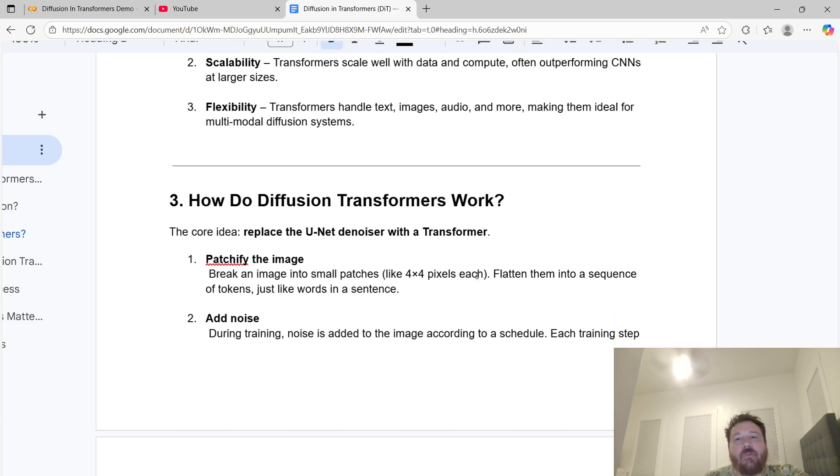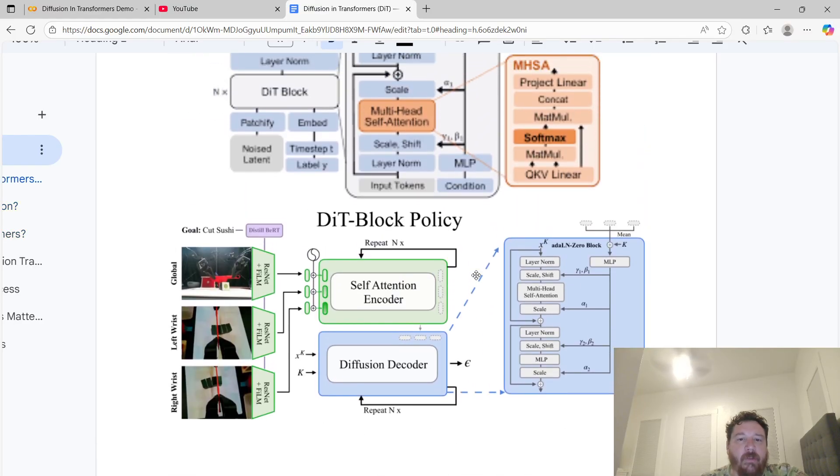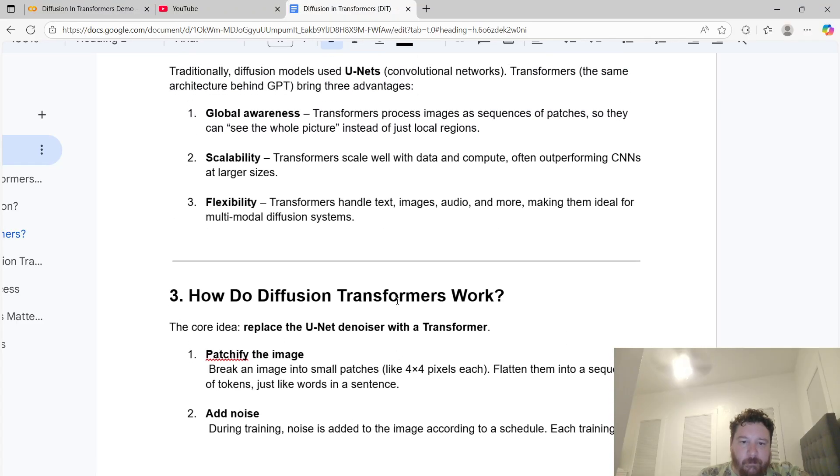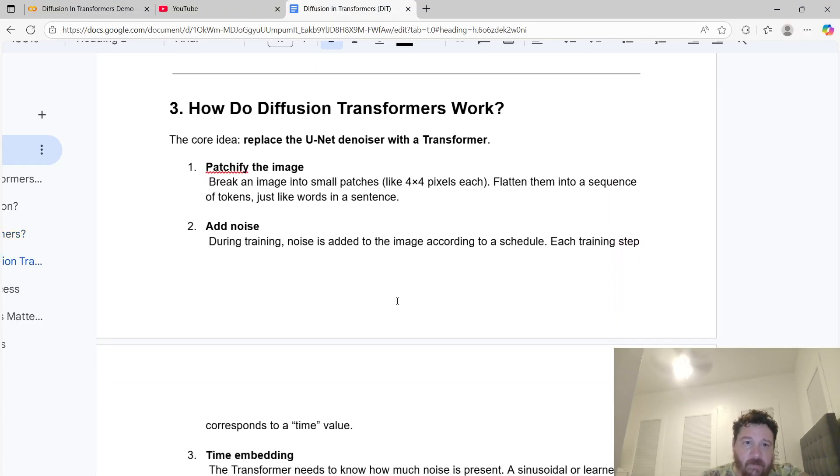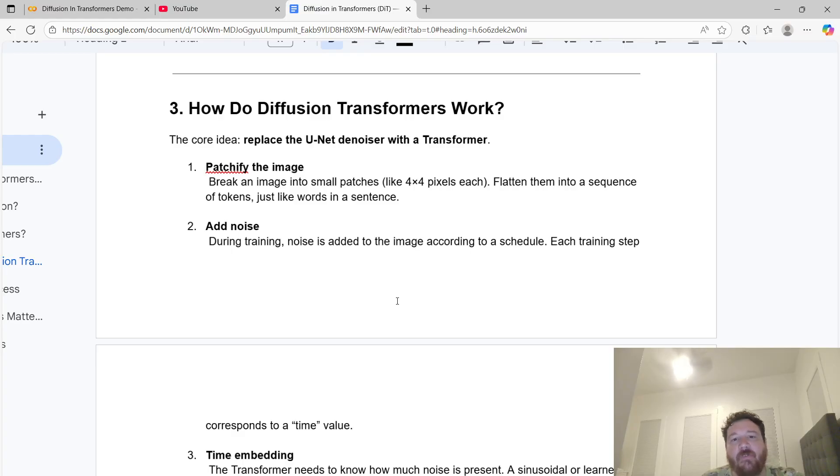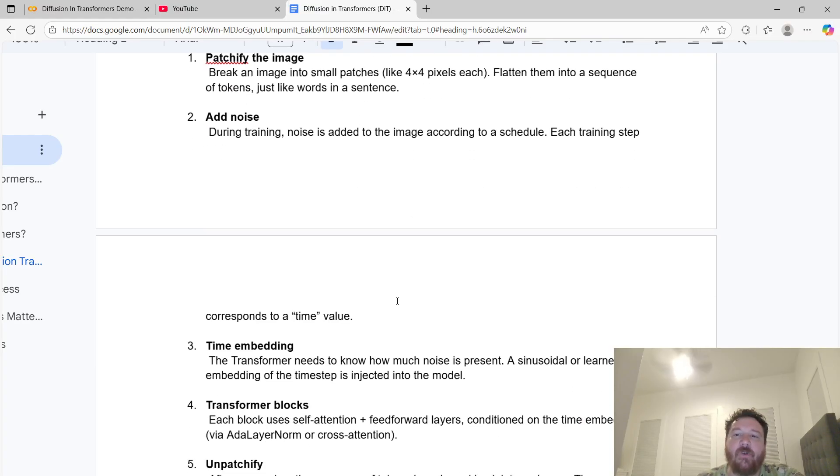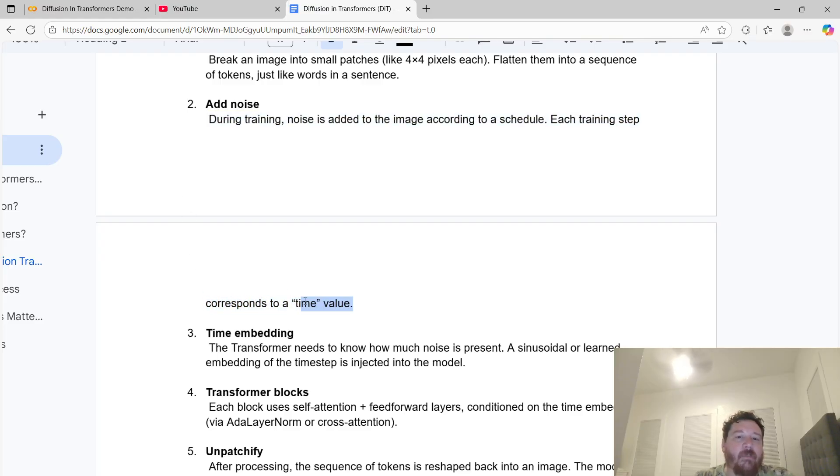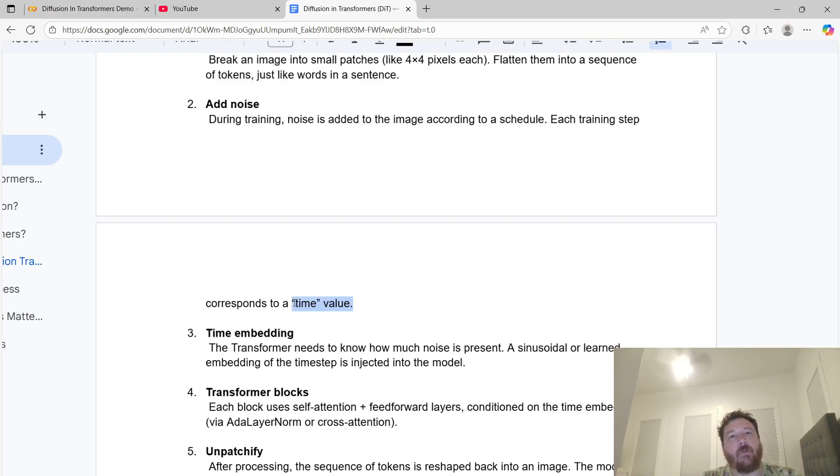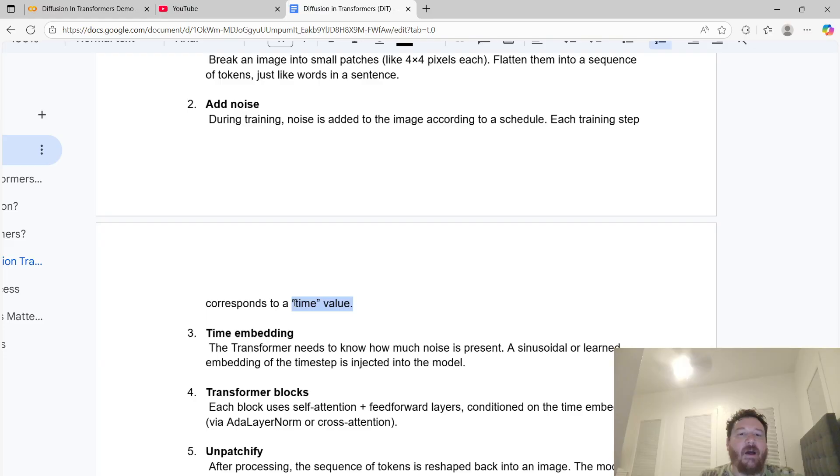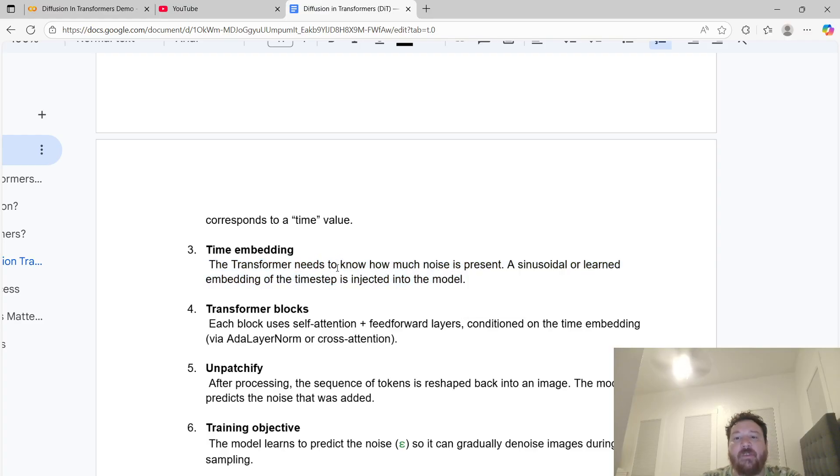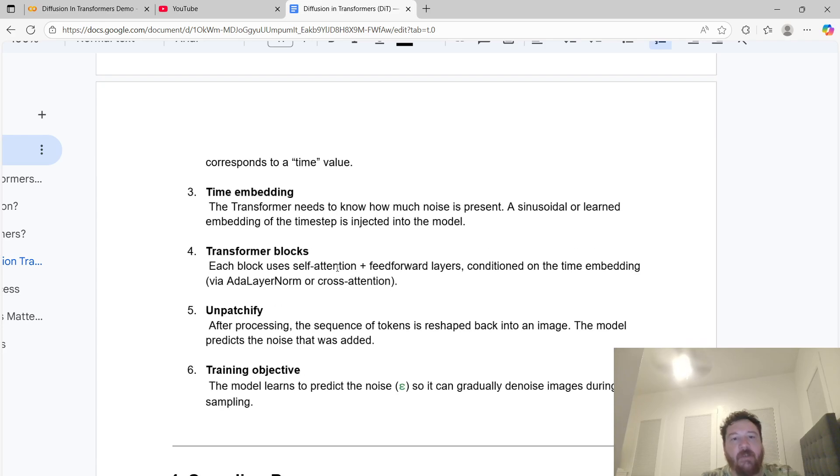How do diffusion transformers work? The core idea is you replace the U-Net denoiser with a transformer. To patchify the image, you break an image into small patches, like four by four pixels. Flatten them into a sequence of tokens, just like words in a sentence. Then you add noise to that image. During training, noise is added to the image according to a schedule. Each training step corresponds to a time value. This time value element is extremely important within diffusion models specifically. It's the advantage that diffusion models have over transformers architecture.